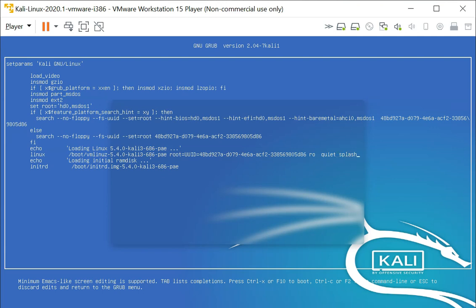So let's not do splash. Let's not be quiet. Let's do, instead of read only, we're going to do read write. And we're going to specify this: init equals to slash bin slash bash.